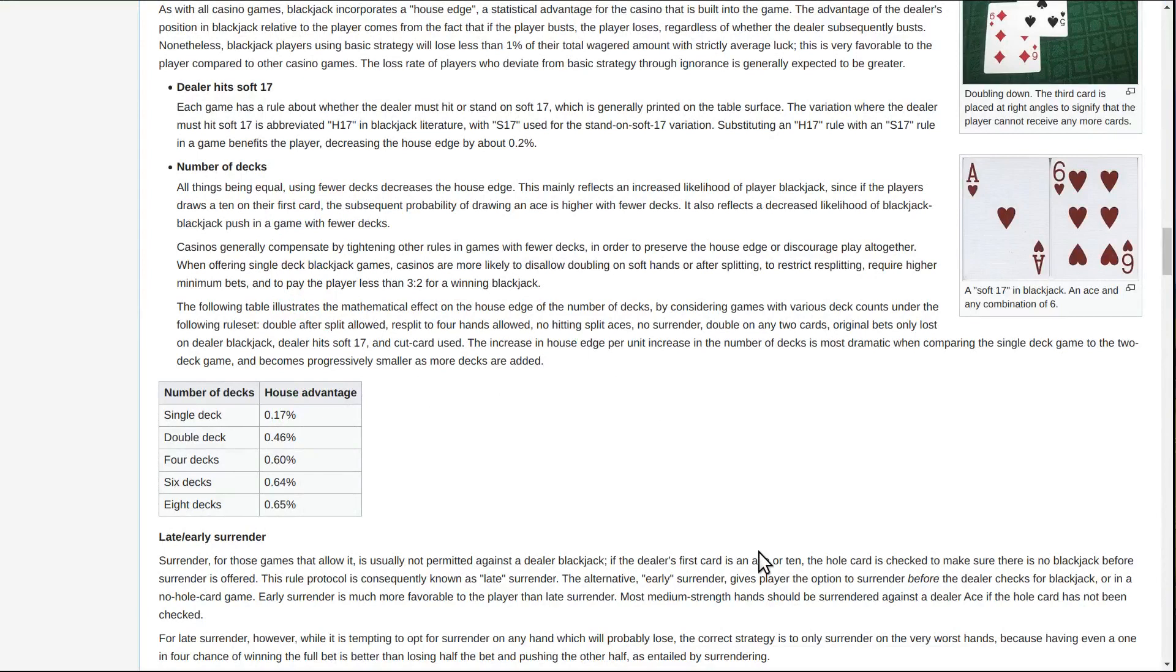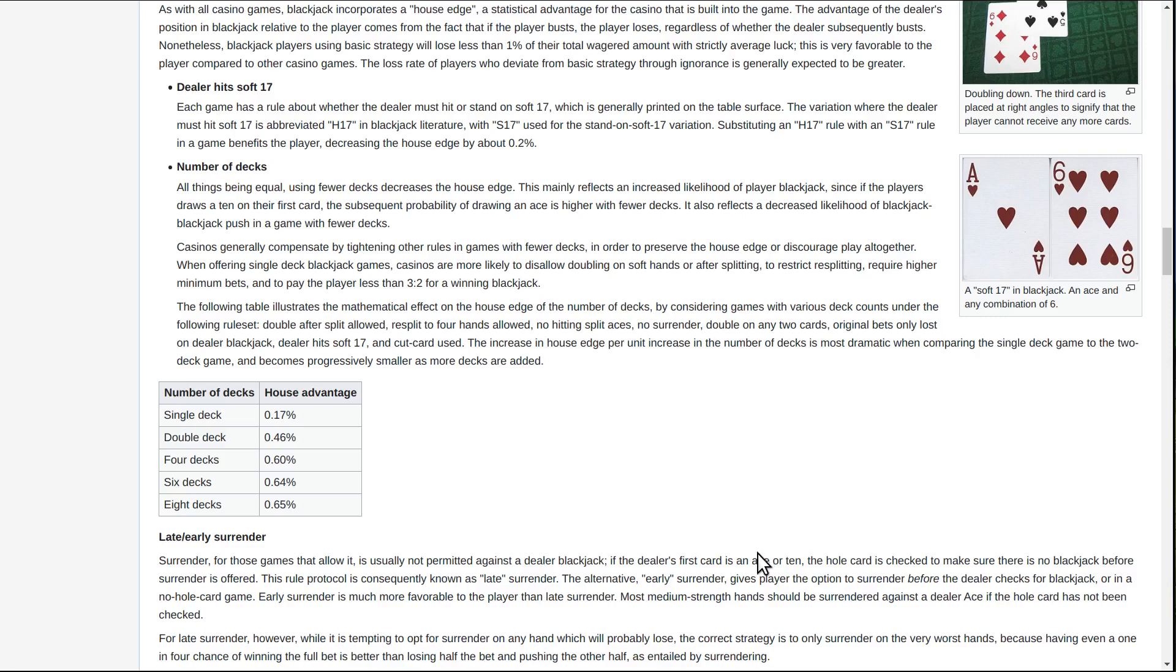When you play blackjack you want to quit while you're ahead. That's true with any game at the casino because the house has the edge which means in the long run you always lose. The rate that you lose depends on the house odds. Blackjack is the game with one of the lowest if not the lowest house odds in the casino, so this is the best game to play.